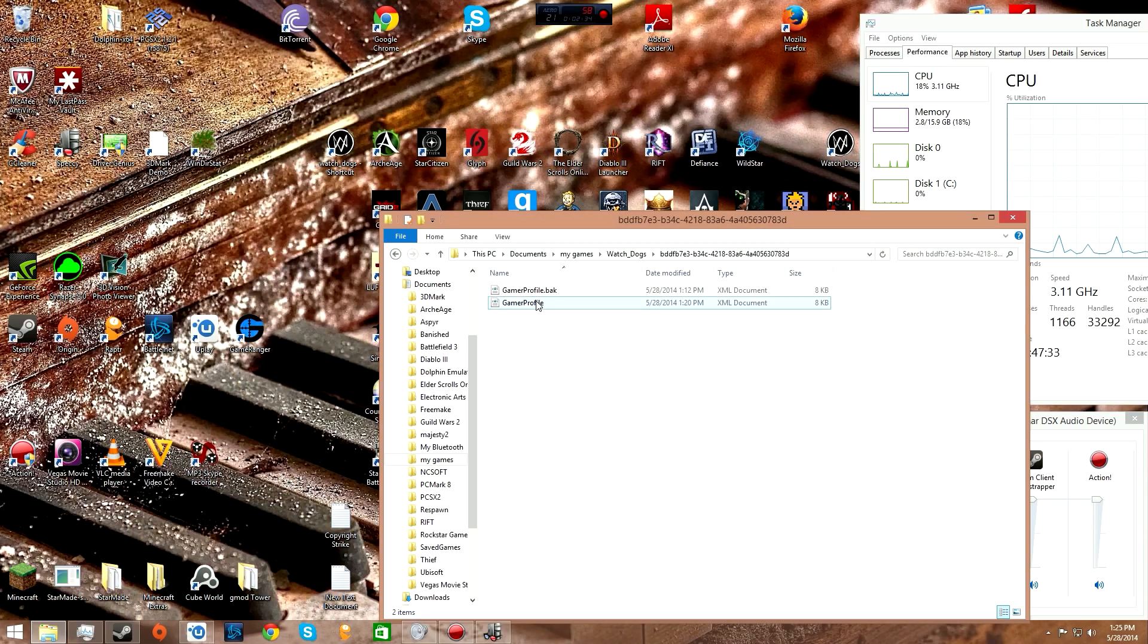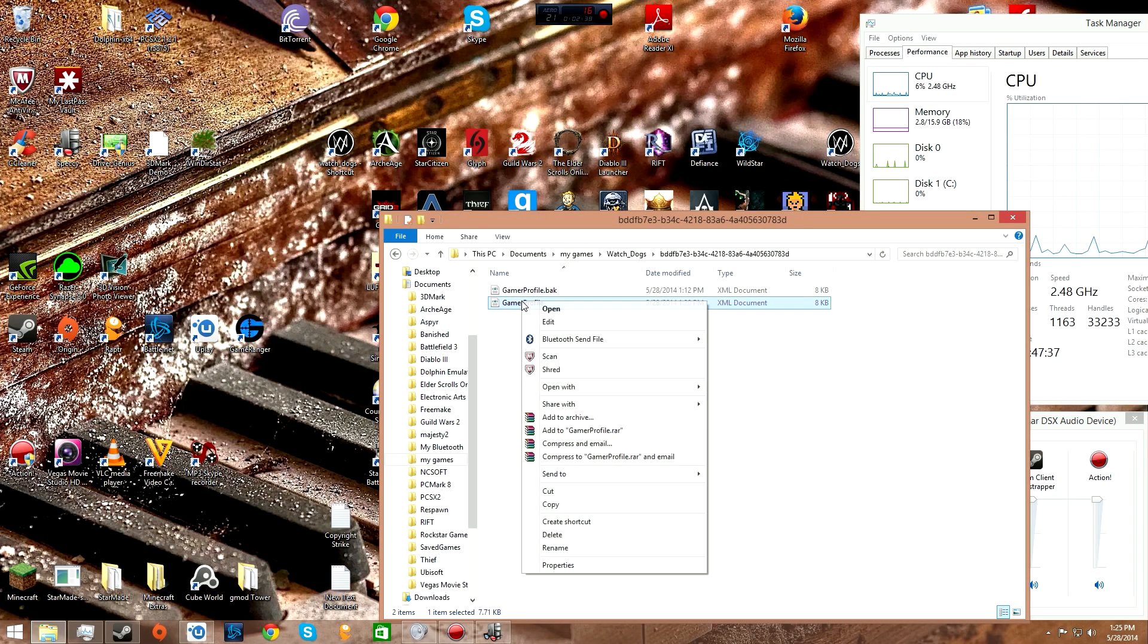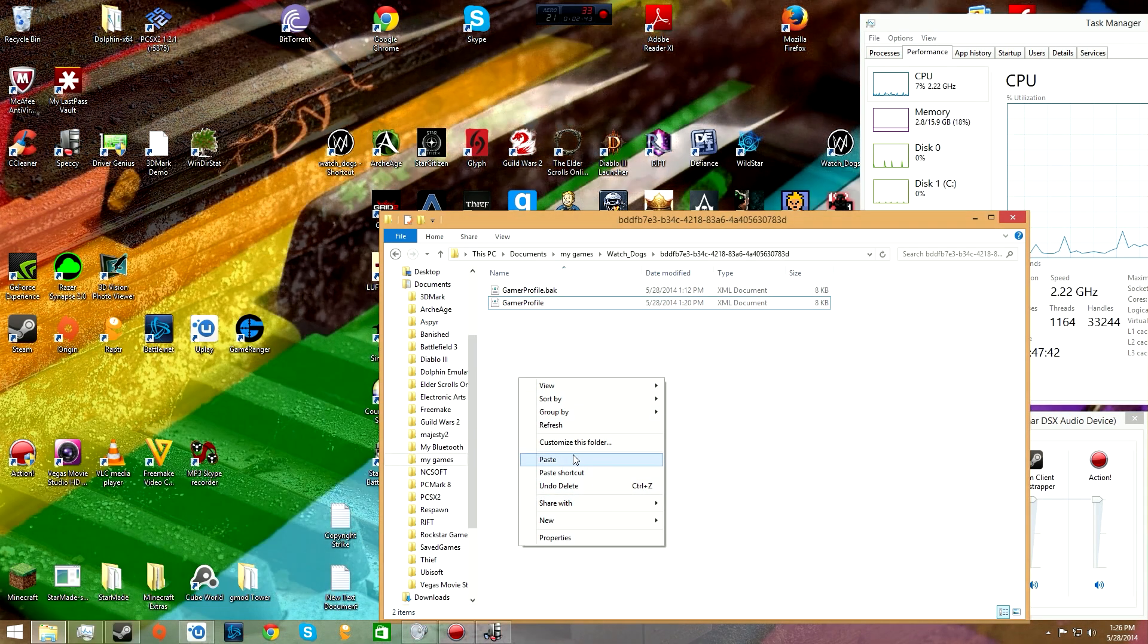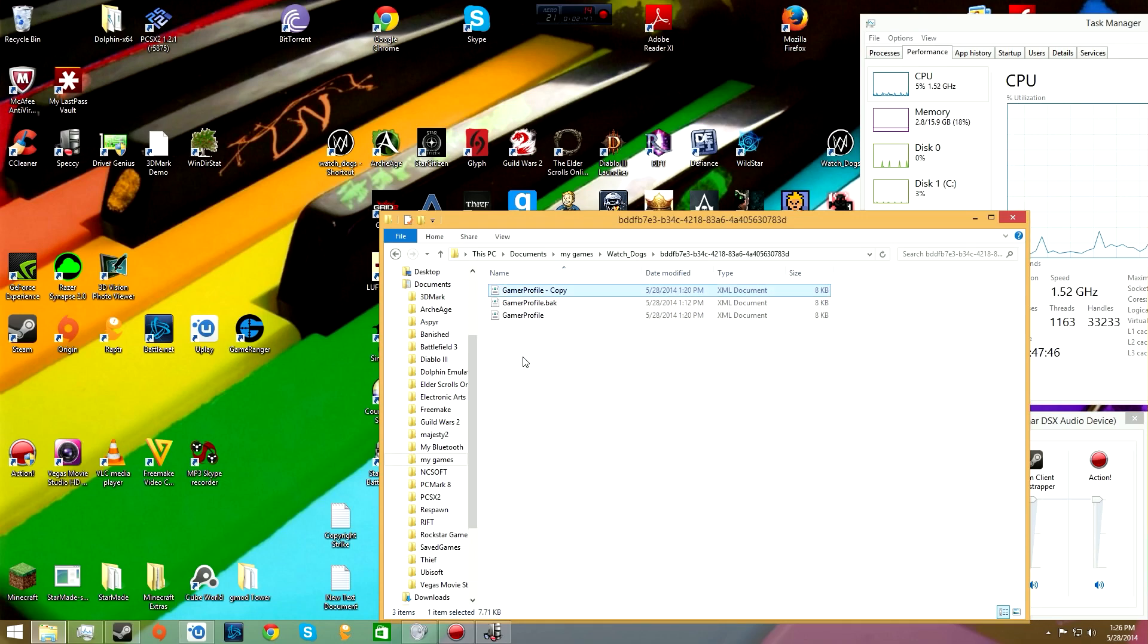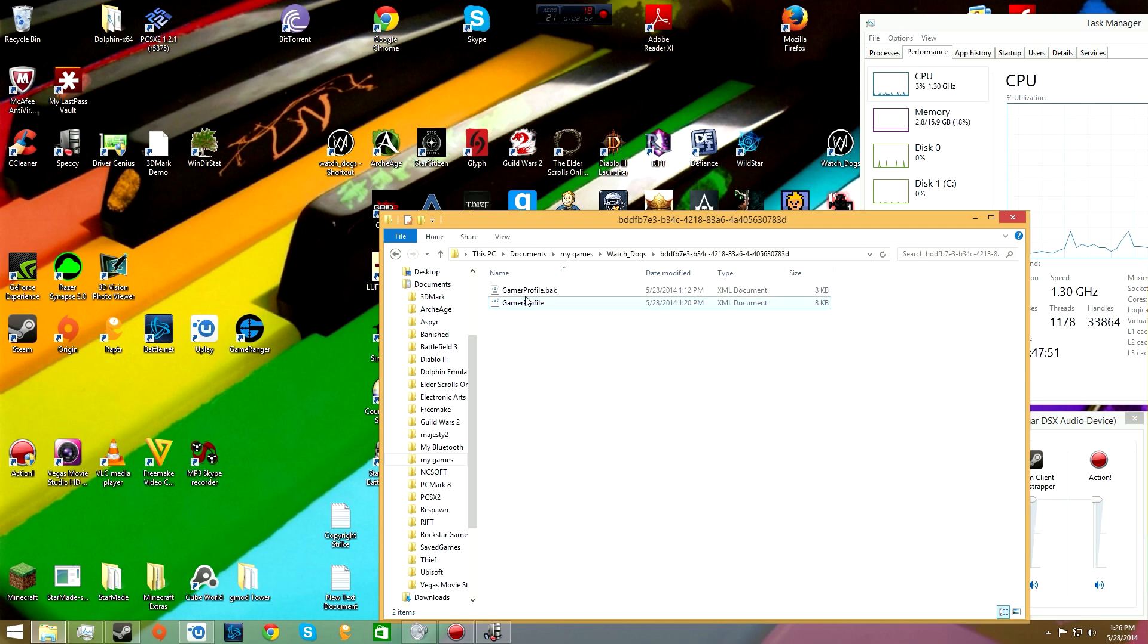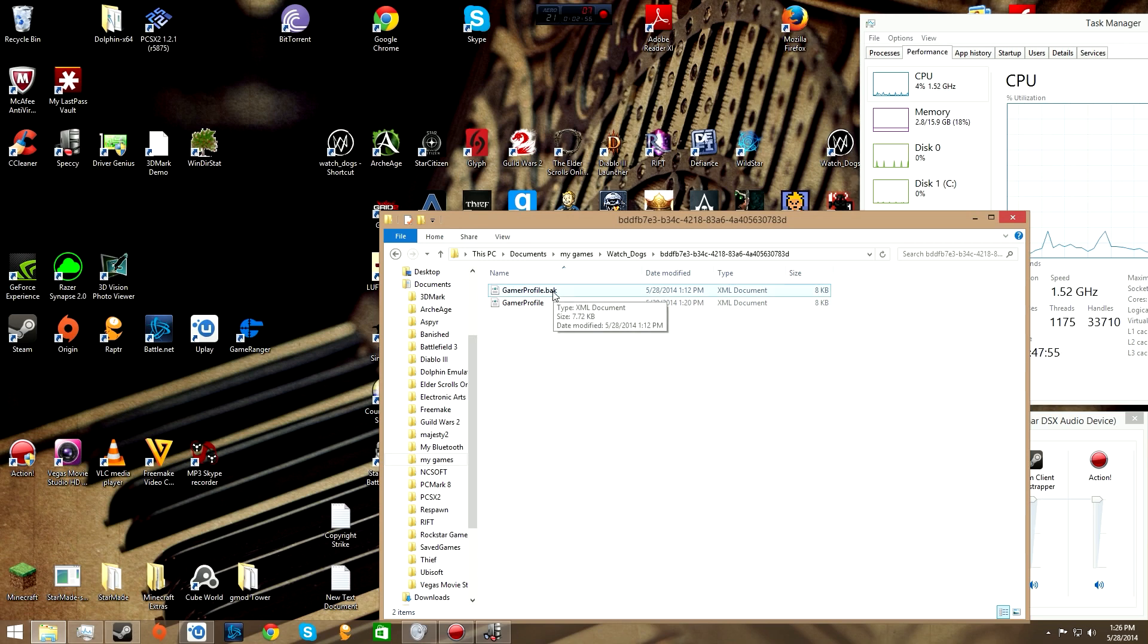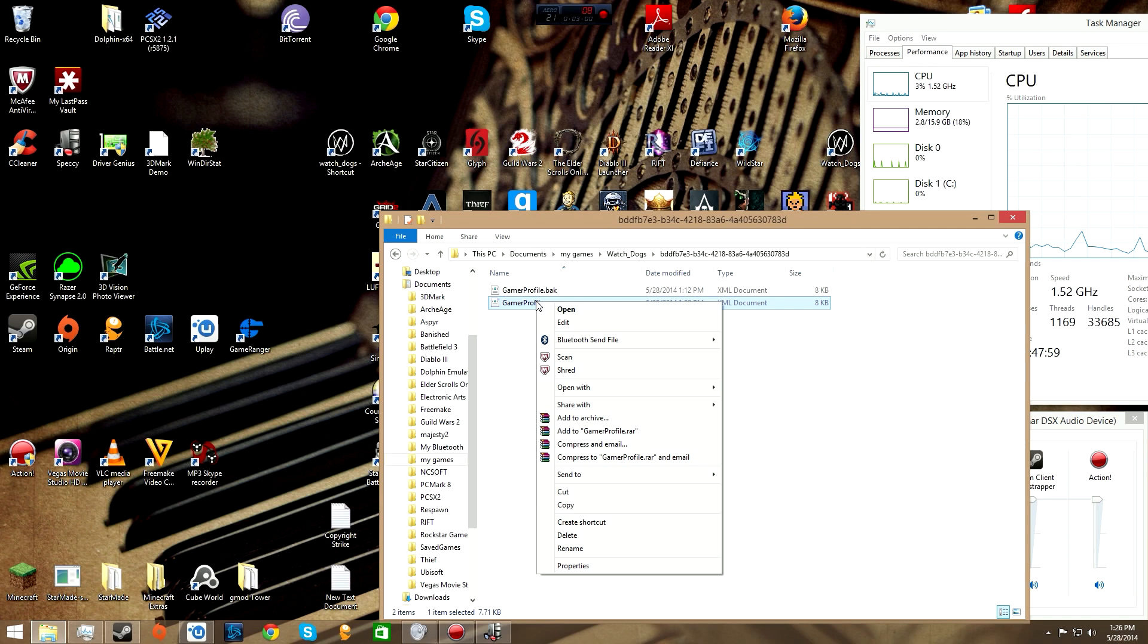From documents, click my games, Watch Dogs, go into this weirdly named folder. You'll see a file that says gamer profile. Right-click it, hit copy, then paste. You'll get a second one. Put dot BAK at the end to make a backup.